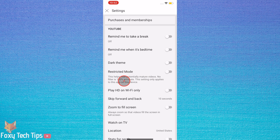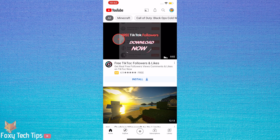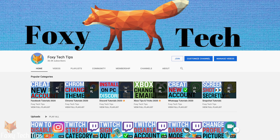If you are using the YouTube mobile app but are not signed in to an account, then the steps are the same as if you are signed in. And that draws an end to this tutorial. Please like the video if you found it helpful and subscribe to Foxy Tech Tips for more YouTube tips and tricks. Thanks.